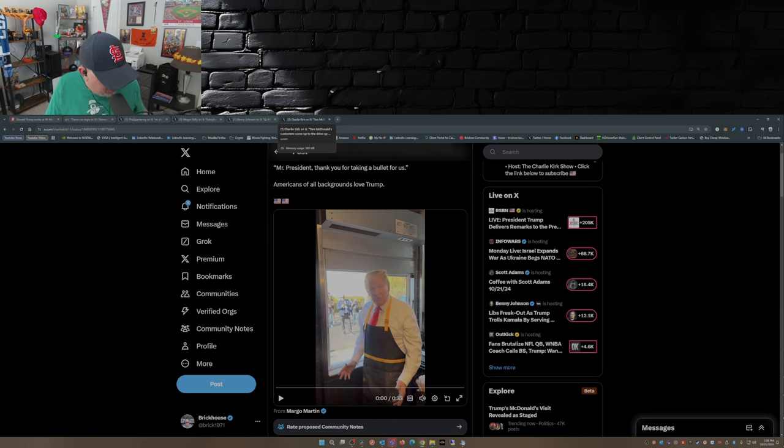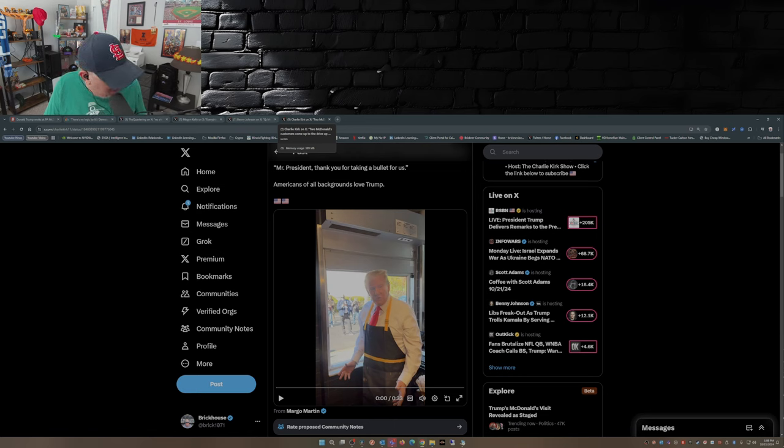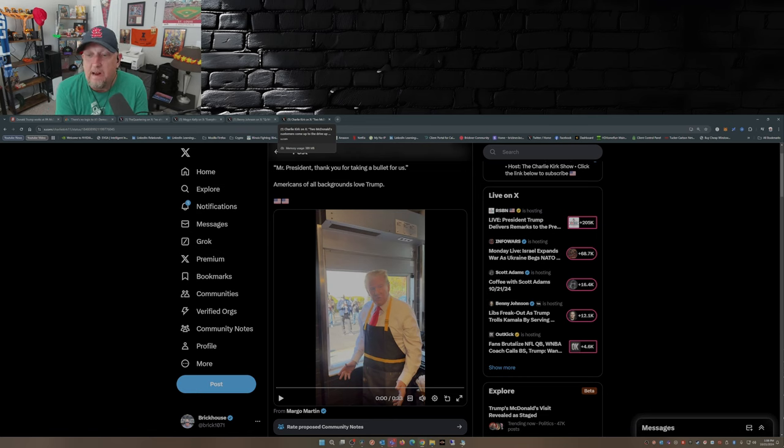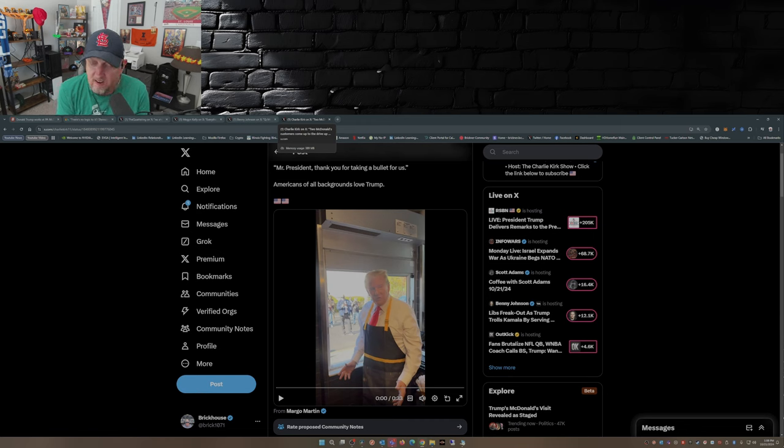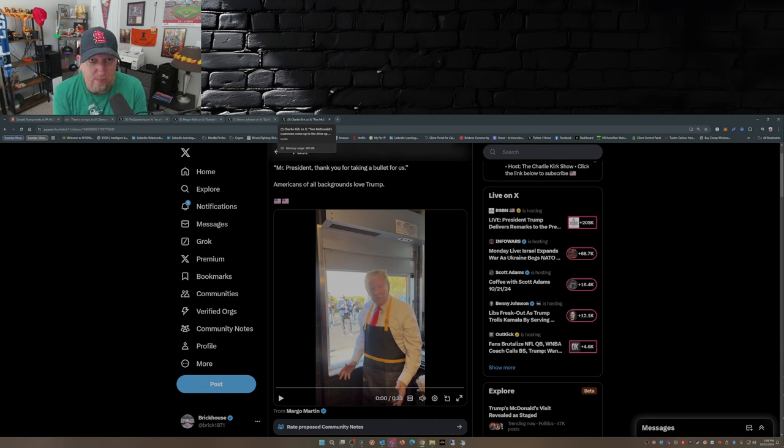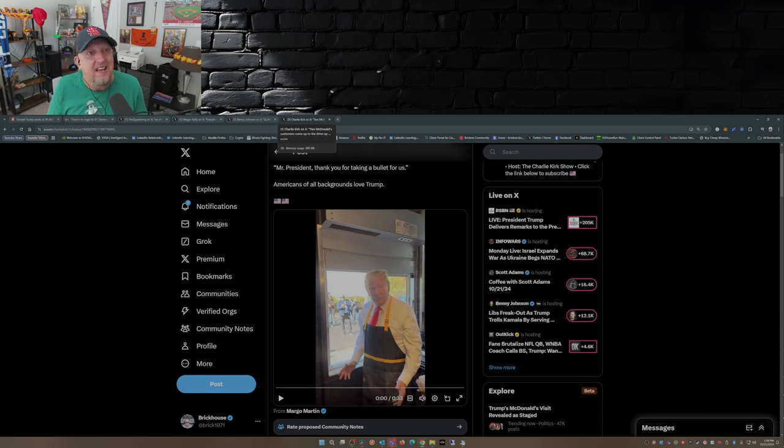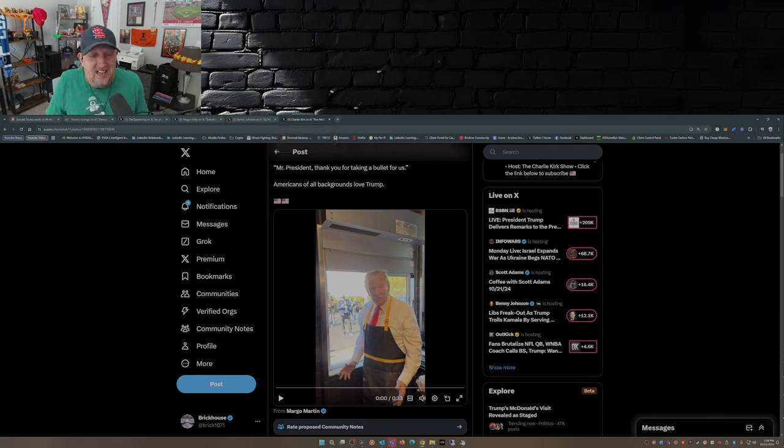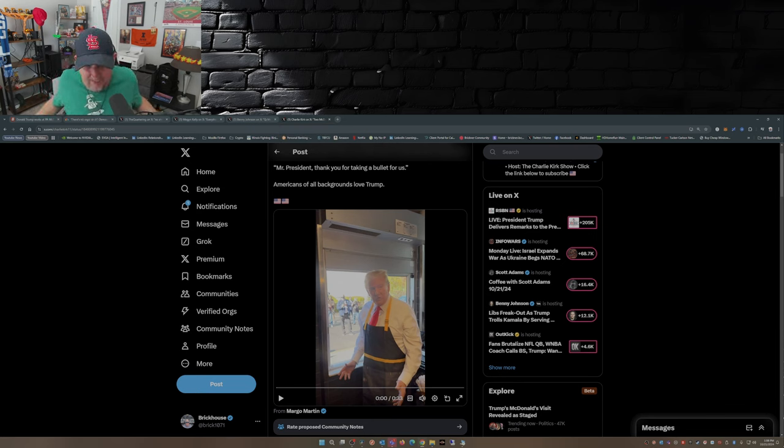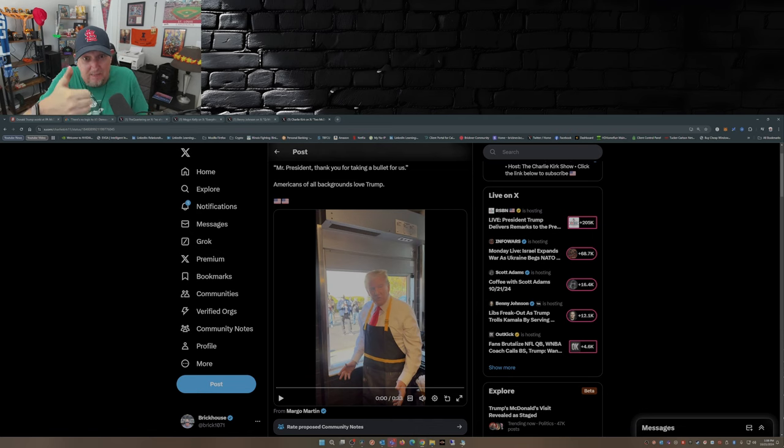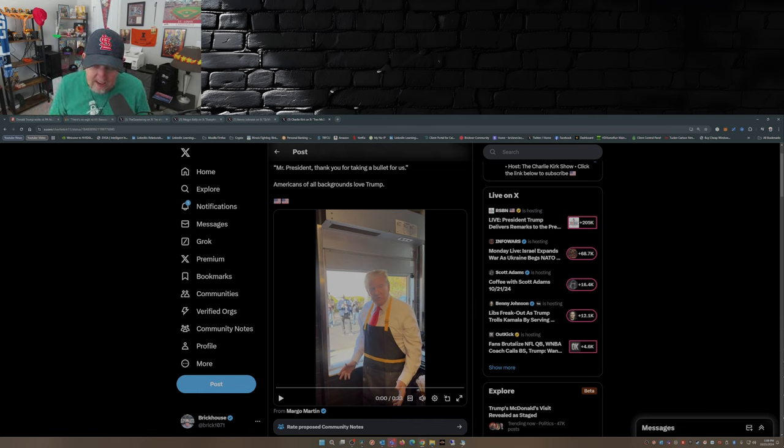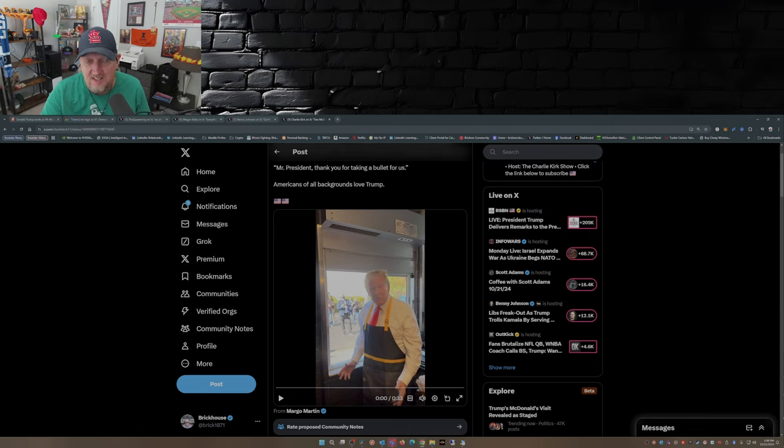So there you go, that was yesterday, Trump at McDonald's, practically breaking the internet and not only breaking the internet but I think he might have broken Barbara Lee over at MSNBC. So what do you guys think? Comment down below. Before you leave, please take the time to smash that like button, give me a thumbs up, subscribe to the channel if you haven't already, hit that notification bell so you don't miss a video. With that, I will see you guys later.